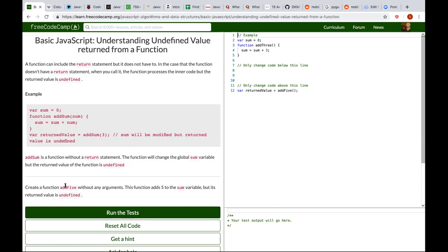Create the function add5 without any argument. This function adds 5 to the sum variable but its return value is undefined.